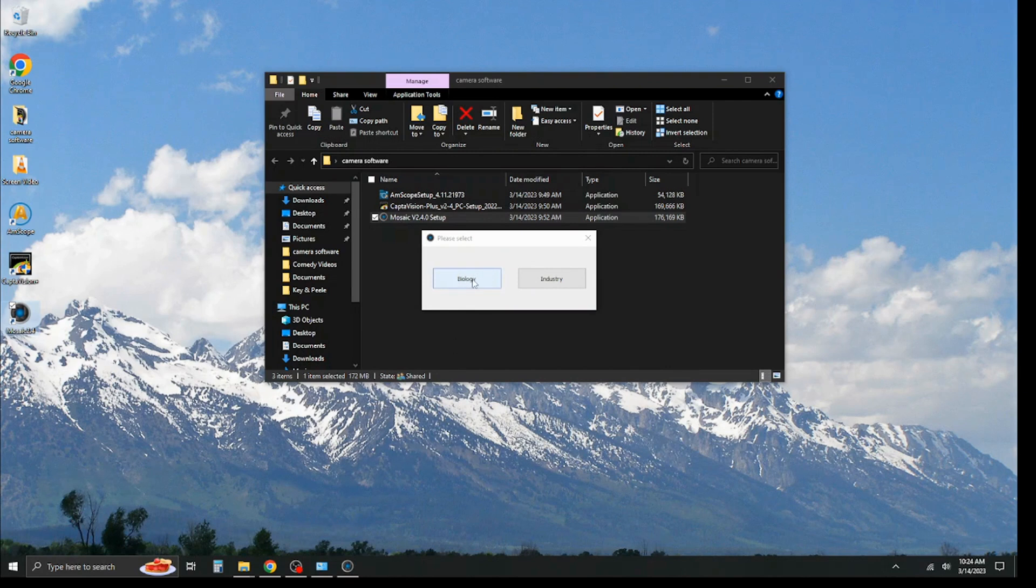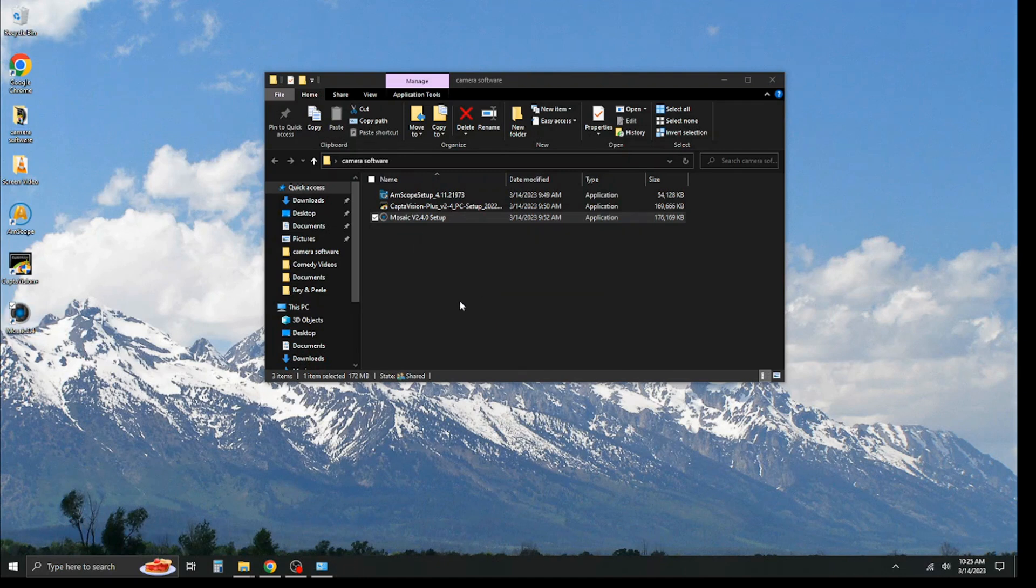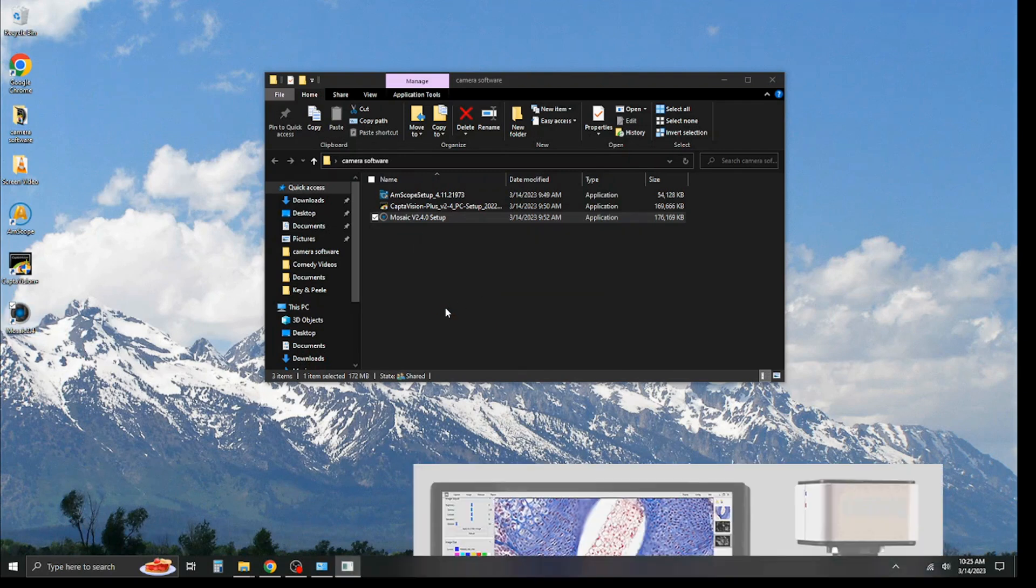And then, again, you'll notice we're also given a biology and industry selection here. We're going to click biology again because that's just our most common use. And you see it's popping up down here in the corner.